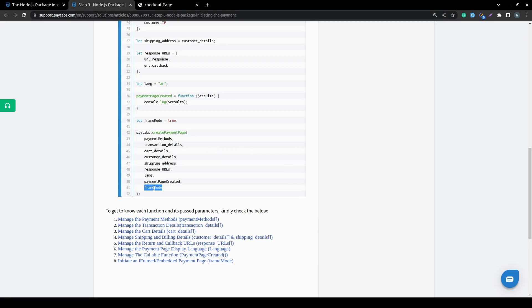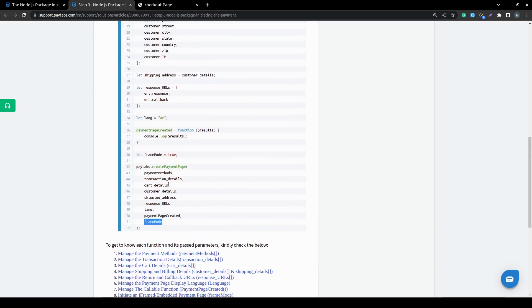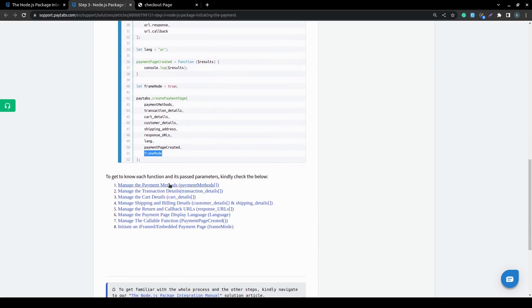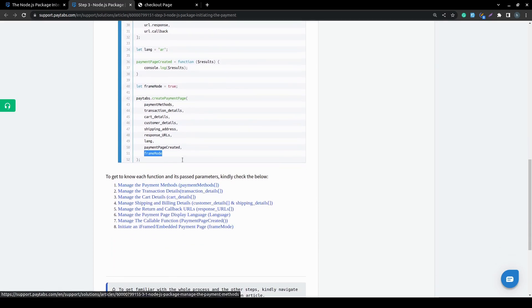In the next couple of videos, we will walk you through each of these parameters and you will learn all the details around it so you can successfully create your payment page.